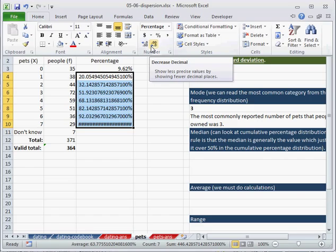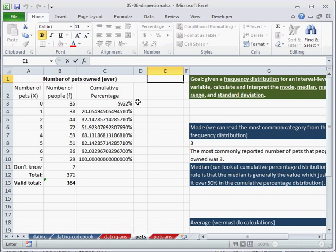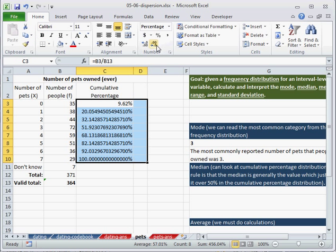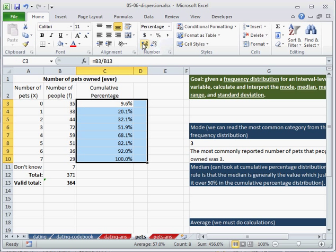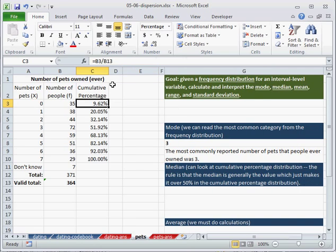I'll drag this down to here. I'll fix the number of percentages, decrease the decimals